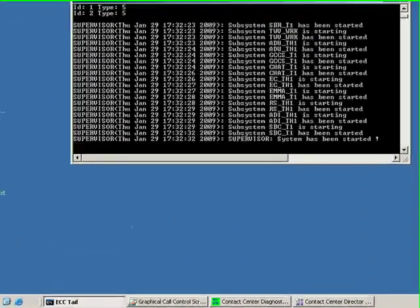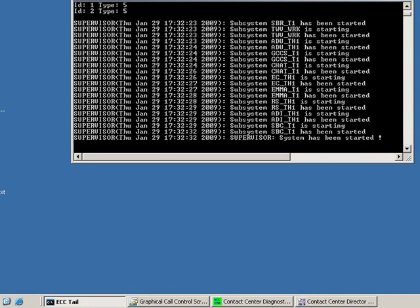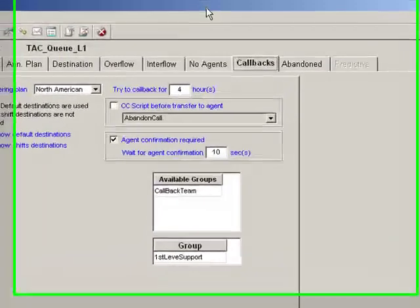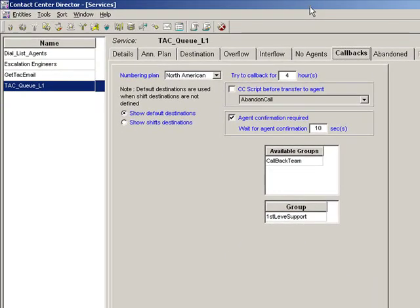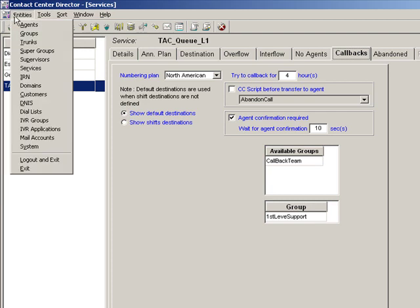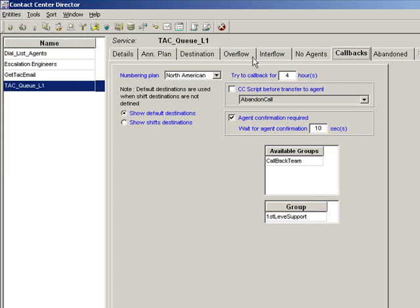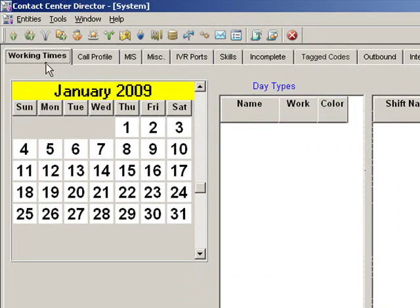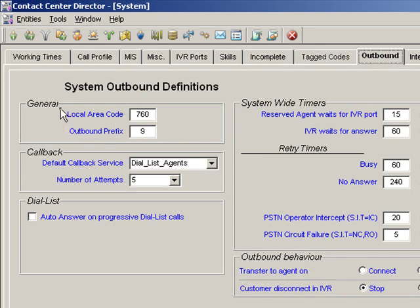We're going to log into our ShoreTel Enterprise Contact Center. This happens to be Enterprise Contact Center version 5, but it looks pretty much like version 4. We're going to go here to entities, and the first step will be to configure the system-level parameters that will enable the contact center to dial an outbound call. So you'll go into systems, find these tabs, and we're looking for the one that says outbound. Clicking on outbound, the general configuration requirement is that we give the system a home area code, and put in dial 9 if required. Of course, if this is a ShoreTel integration, dial 9 through the PBX is essential.